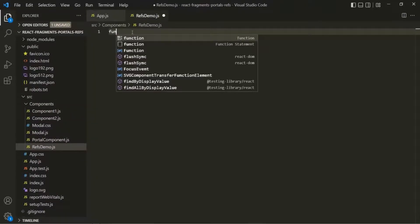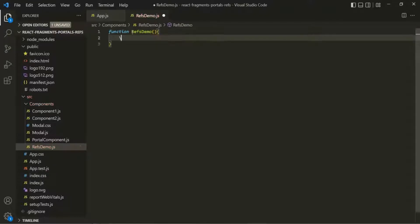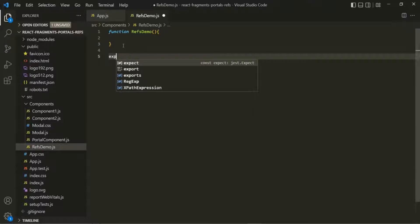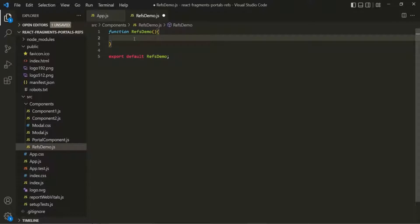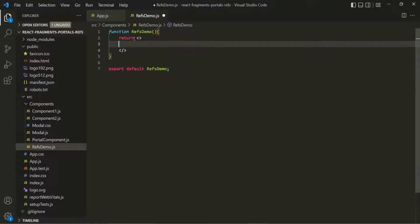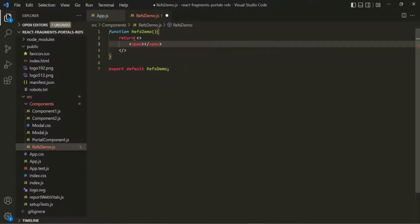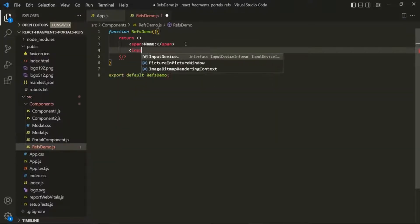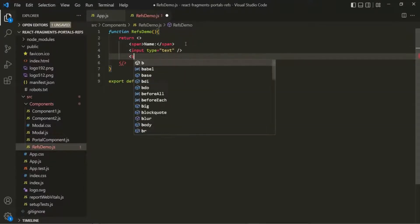Inside this file, let's create a function and call it refs demo. Let's also export this function as default. From within this function, we want to return some JSX code, so I'll use the return keyword with fragments. Inside this, I'm going to create a span element with the text 'name', then an input element of type text, and finally a button element.